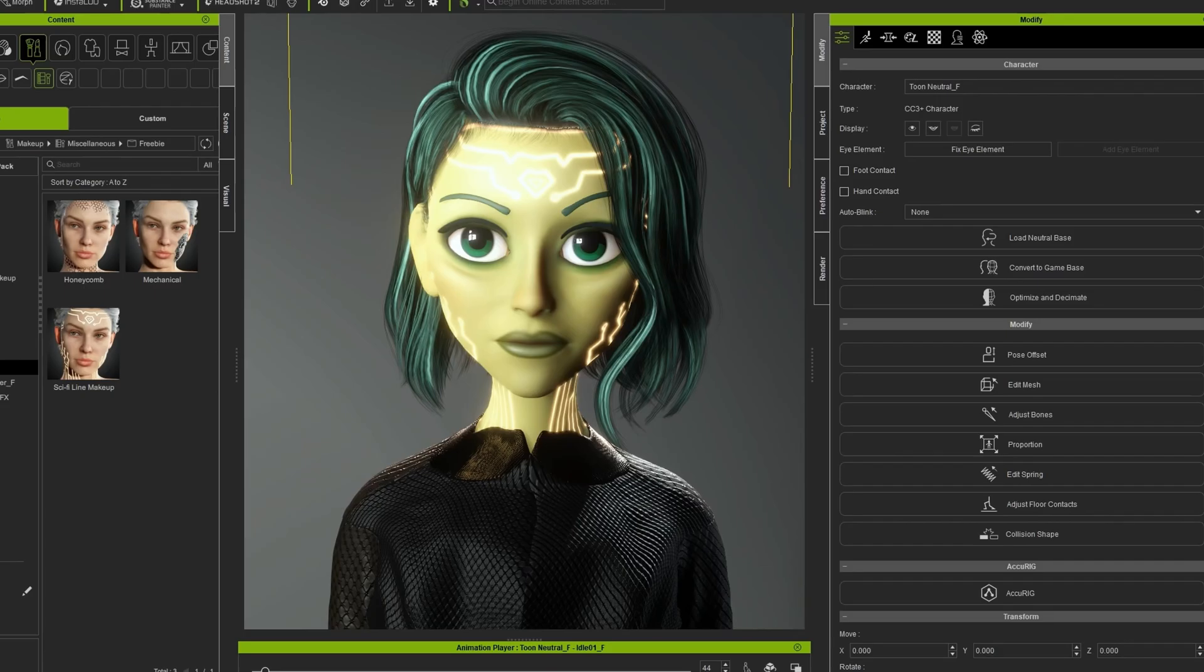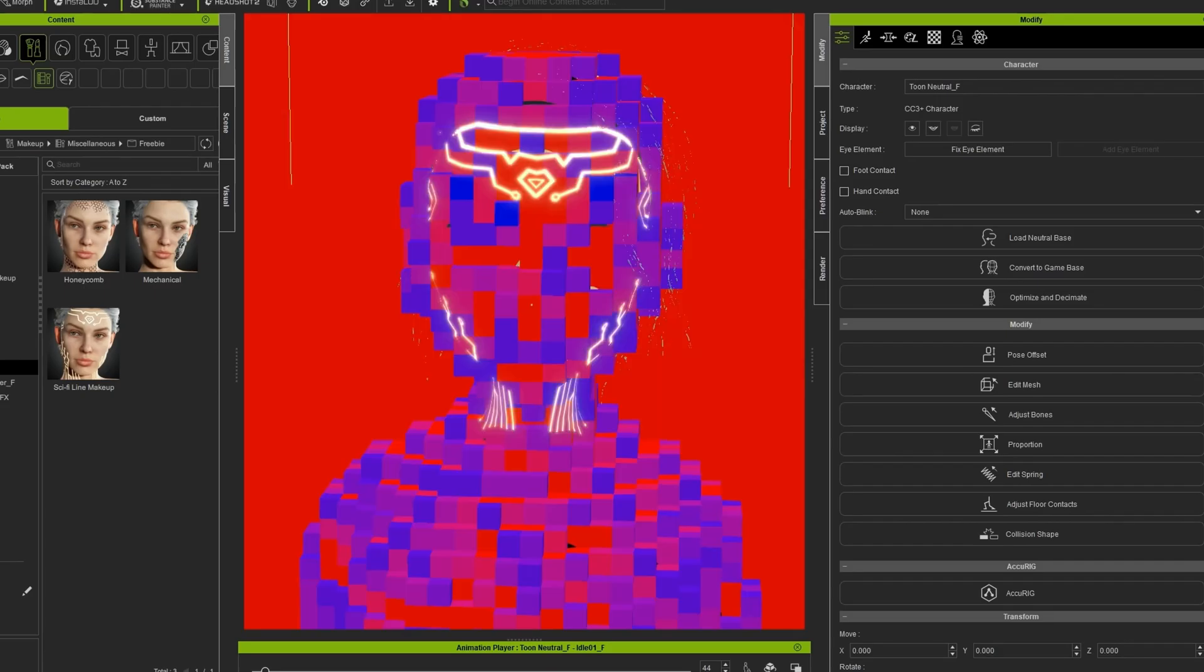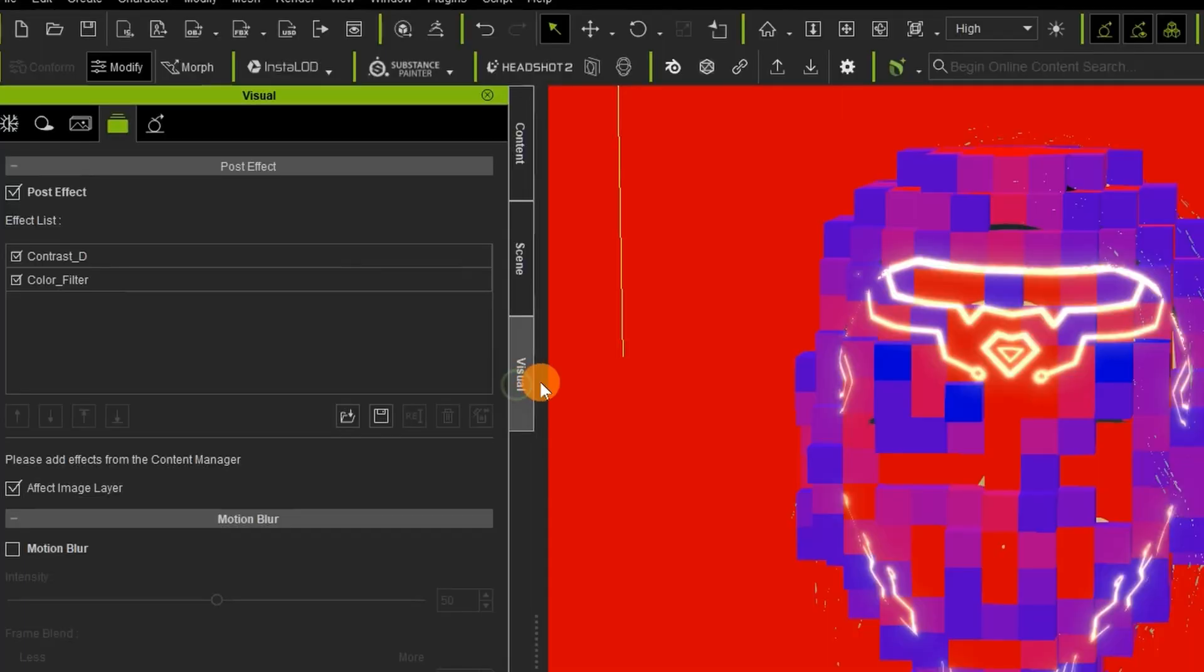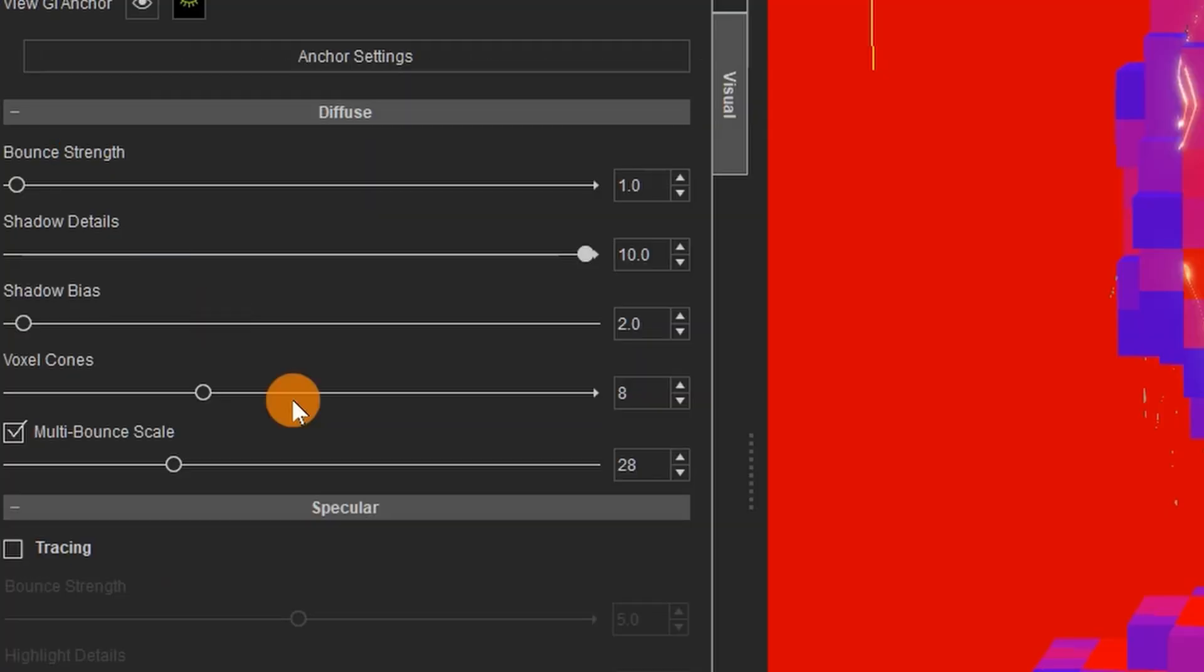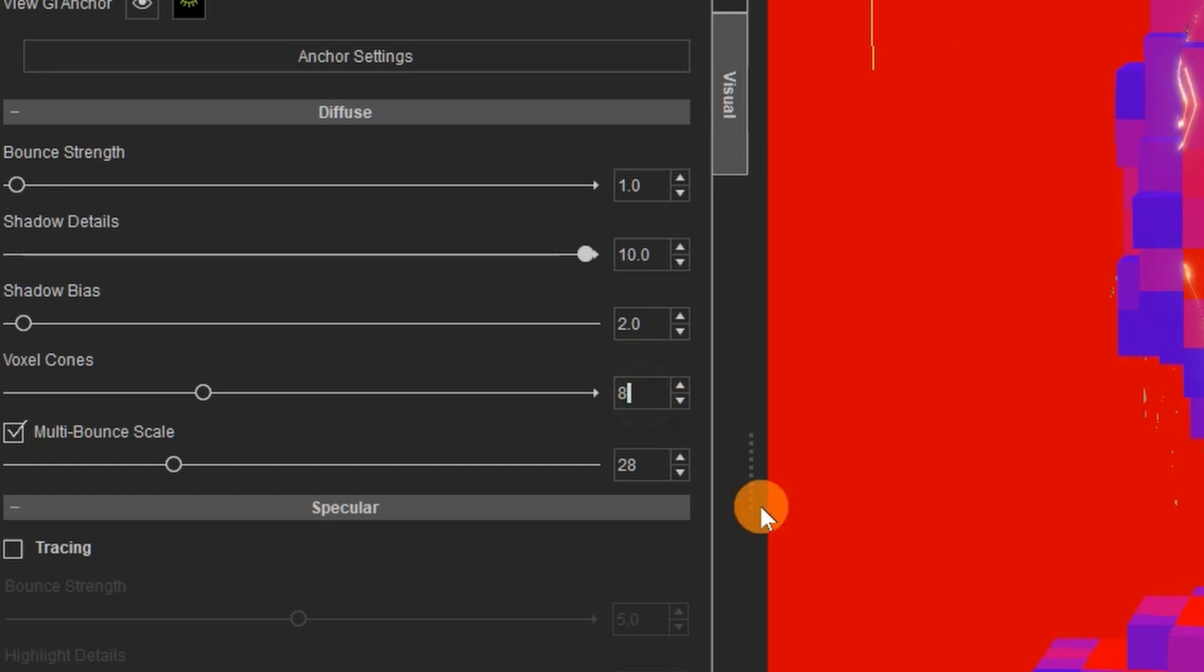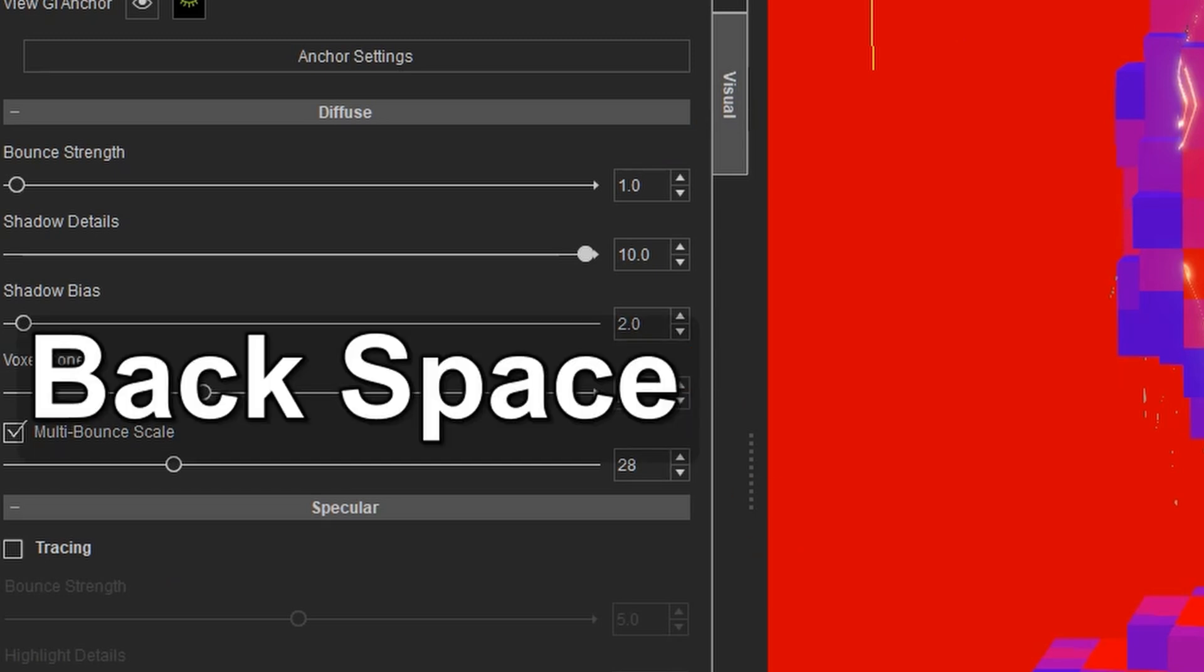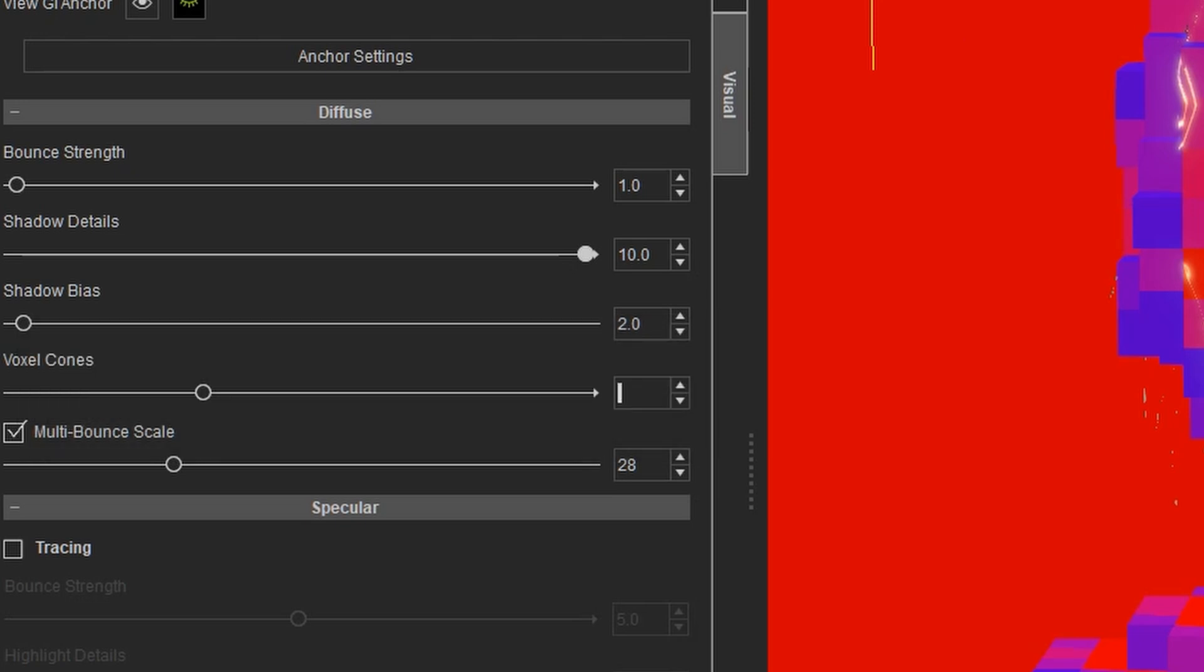Now a render tip. I have shown this before, but I want to highlight it because I think it makes a huge difference. If you are going to use global illumination, one of the things you want to do is you want to go into your GI tab and if your computer can handle it, change the voxel cones. You can go 16 and I tend to go 32. I have a fairly beefy computer. You can go as high as 64. You have to type in the name.